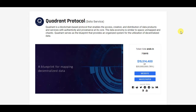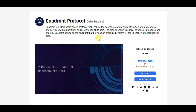Today's ICO is Quadrant Protocol. Quadrant is a blockchain-based protocol that enables the access, creation, and distribution of data products and services with authenticity and provenance at its core. The data economy is similar to space — unmapped and chaotic — and Quadrant serves as the blueprint that provides an organized system for the utilization of decentralized data.